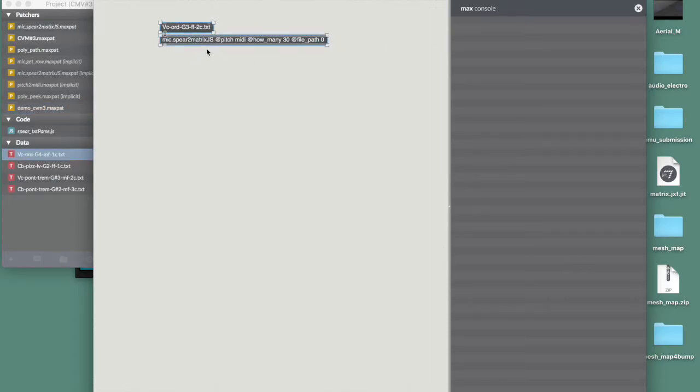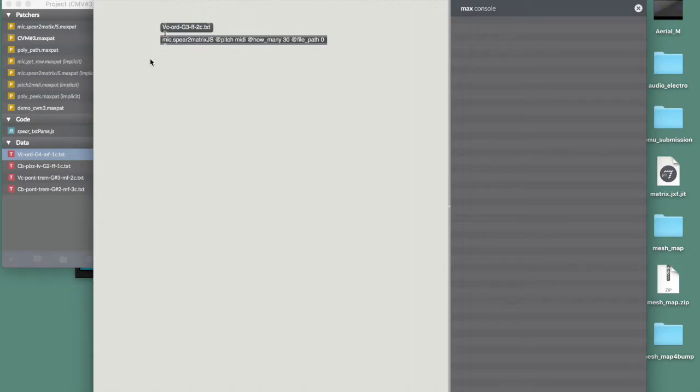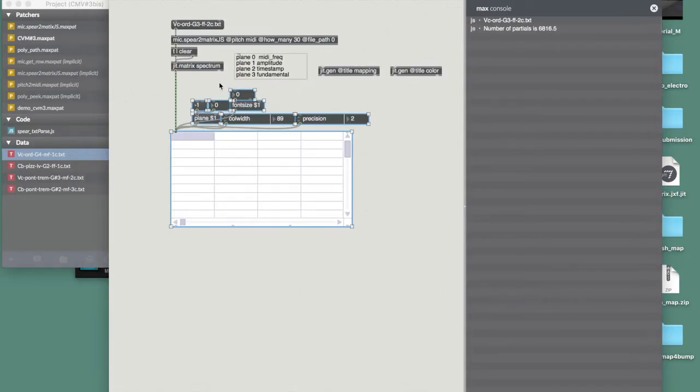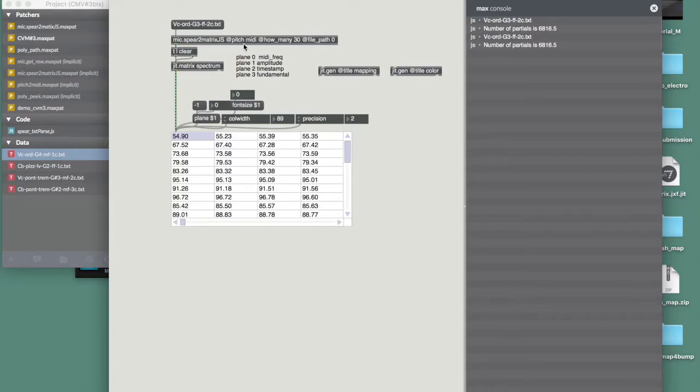So this external uses three arguments. One is the scale onto which I want the pitch to be expressed, so MIDI or frequency. And how many partials I want, in this case 30. And then whether I want the name of the file to be prepended by a file path or not. I can then load the text file into the external I created. And that will result into a matrix, which will take some time to load because it's parsing through a lot of values. And that's what it looks like.